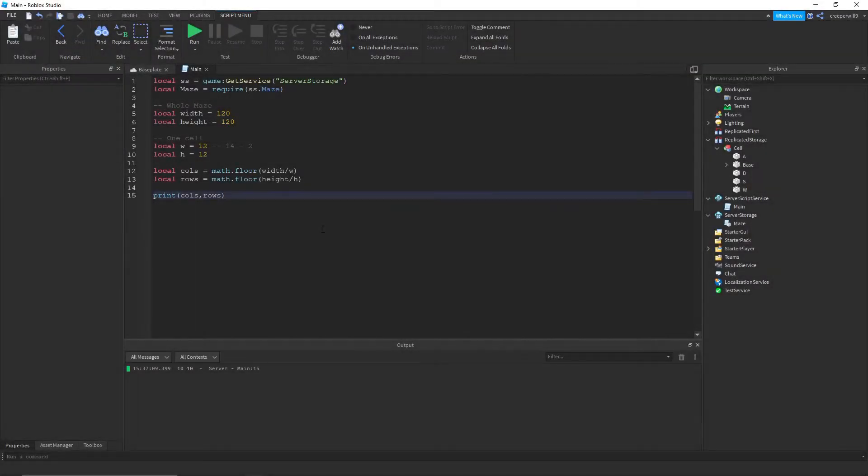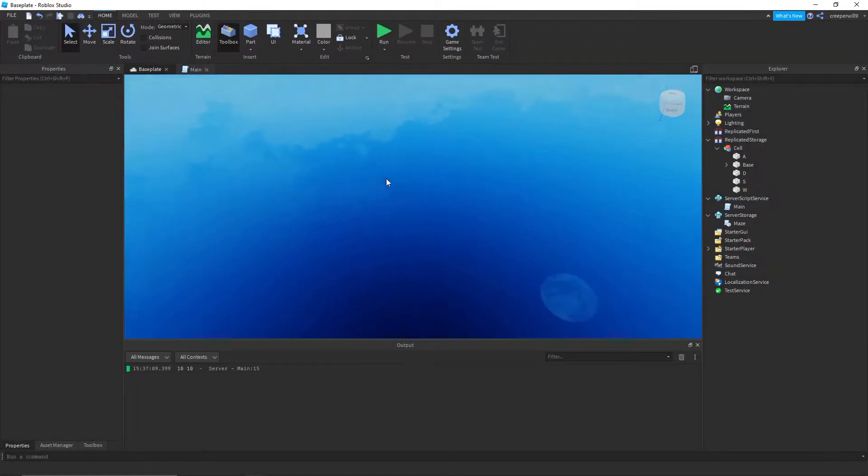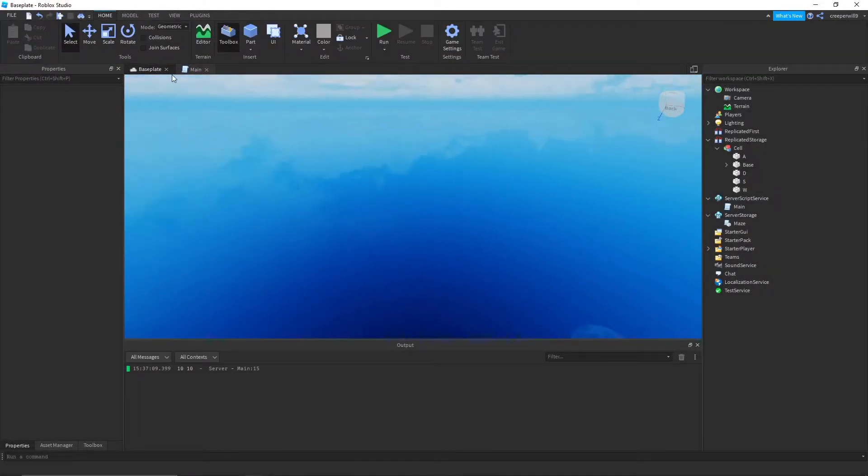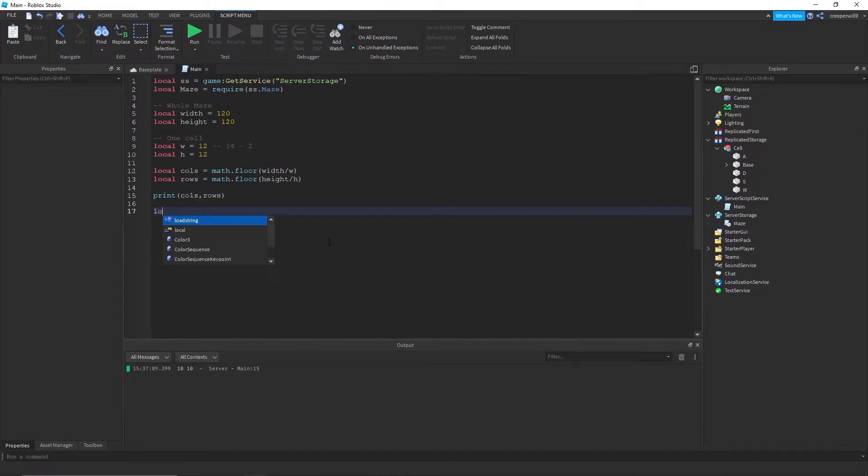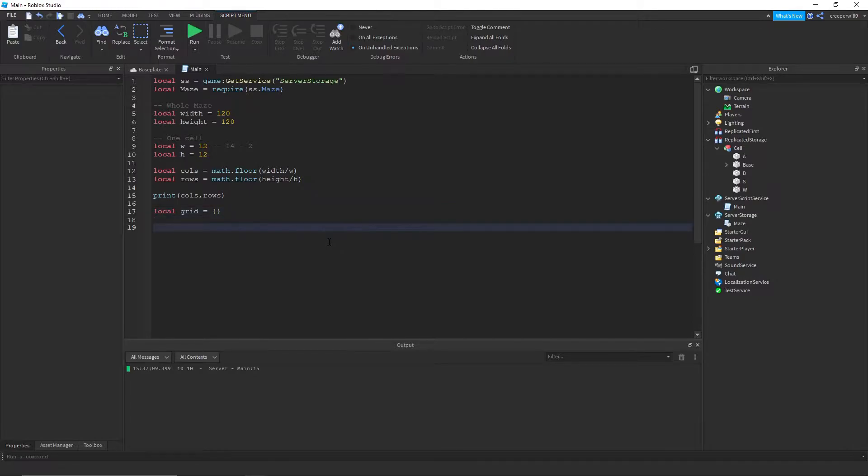Okay, so for this next part, we need to generate a whole grid for the cells. I'm gonna do local grid equals an empty table.